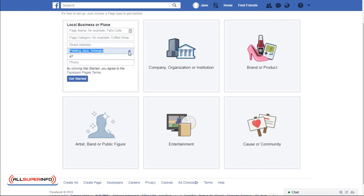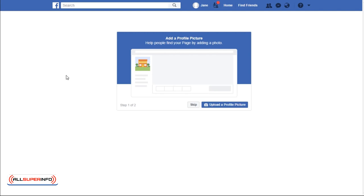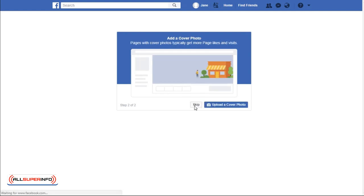Next, fill in the details of your business page, and then follow the step-by-step guide. At this step, add a profile picture, or alternatively you can skip this step for now. Next up, you can also add a cover photo, or you can choose to do this afterwards.